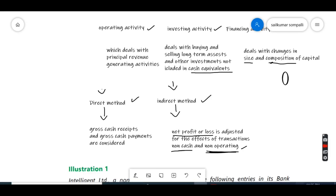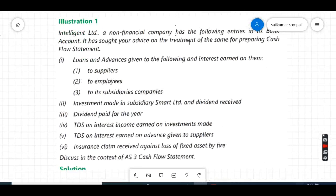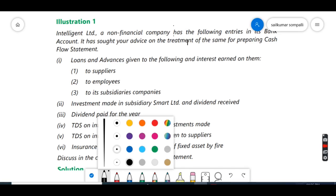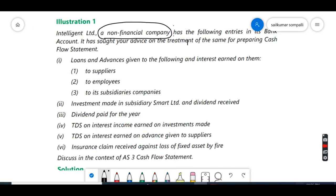Let's see one illustration from the ICAI book. Intelligent Limited is a non-financial company — they specifically mention this because for a financial company, giving loans and earning interest is the main operating activity. But since this is a non-financial company, giving loans to other persons will be considered an investing activity. The question has entries in the bank account and asks us to classify each as operating, investing, or financing cash inflow or outflow.